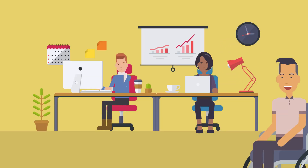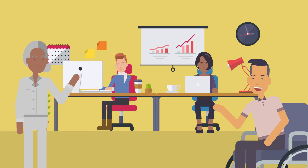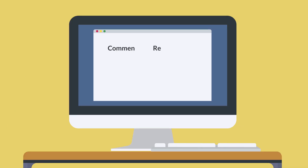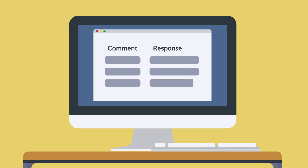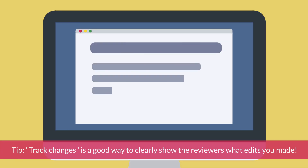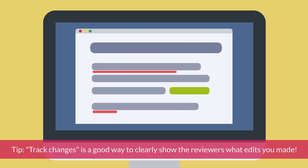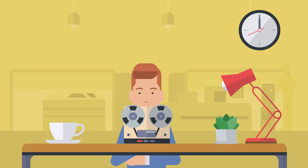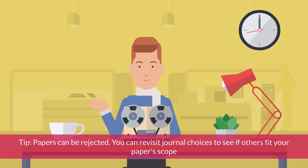Revisions are expected and you have a team to work together with. The lead author creates a document with responses to all of the reviewer's comments about how each one was addressed or not addressed and why, if that's the case. Just like before, the lead author shares these documents for the team to comment and sign off on. Then we rinse and repeat and await the journal's decision.